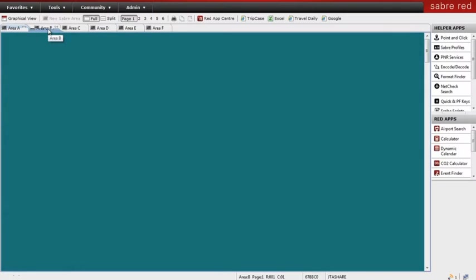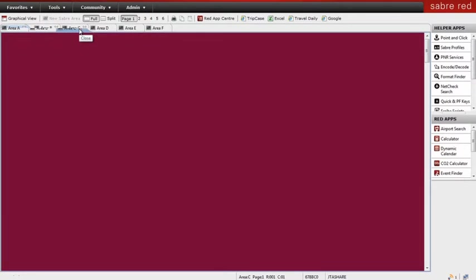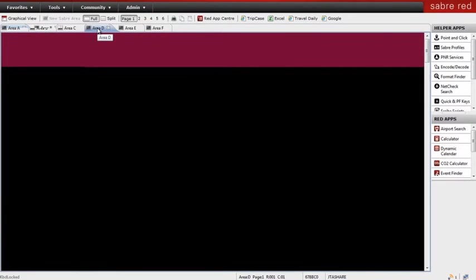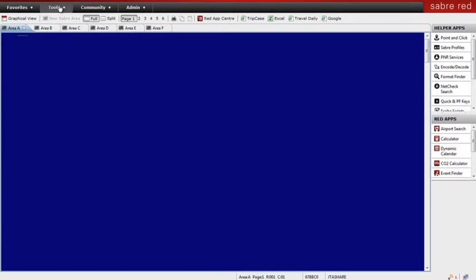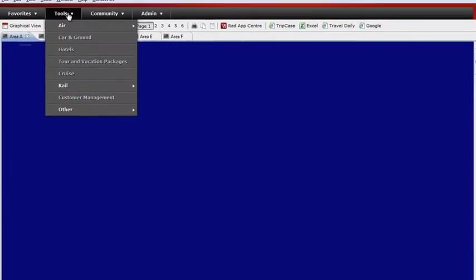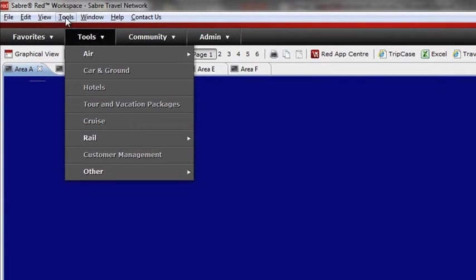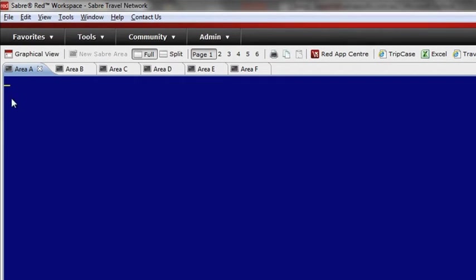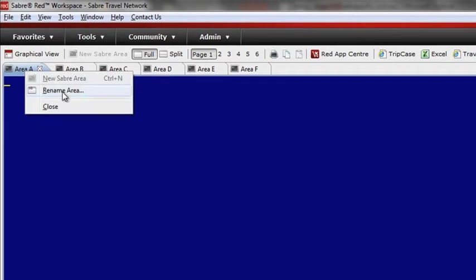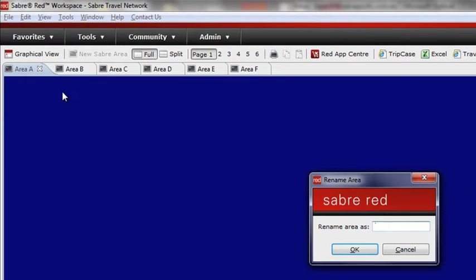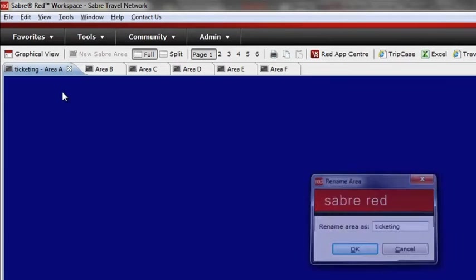You might like to change the colors of your work areas to make it easier to track which work area you're in. This can be done simply through your tool options area. And you can change the name of your work areas if you like to use different tabs for various functions. It's up to you.